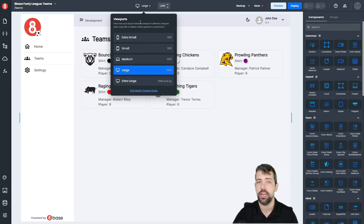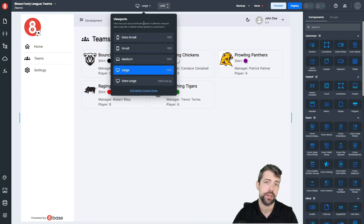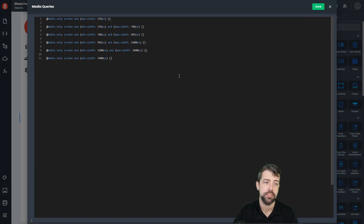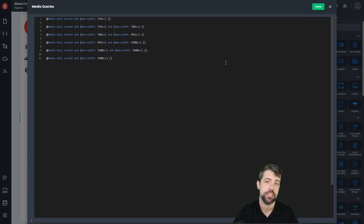If you want to actually change things from a responsiveness perspective, you can go into the Edit Media Queries rules and get access to all of your different media queries and start setting class values there.